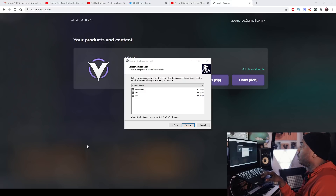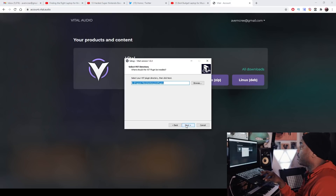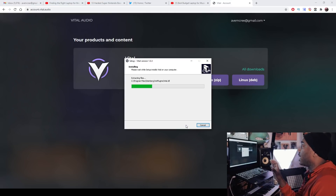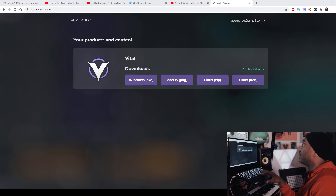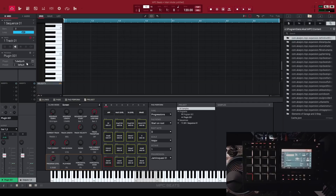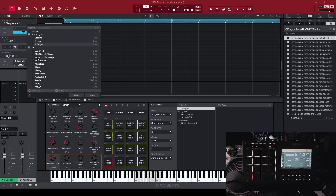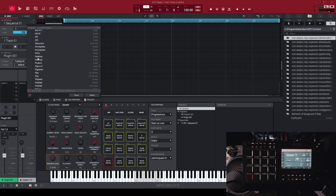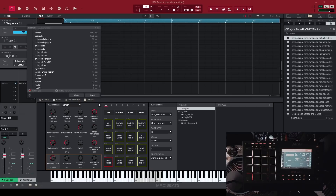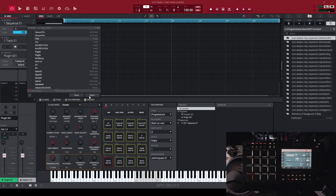Once you download everything and start the setup execution file, you'll see there's a standalone, VST, and VST3 version — it covers all the bases. I'm keeping everything the same here; it may be different for you depending on how you set up your VST plugins. Now we're in the MPC Beat software, which I think is the best free software for music production. Make sure you scan your plugins before trying to find Vital — installing it alone won't do it. If it works here, that means it works in almost every single DAW.